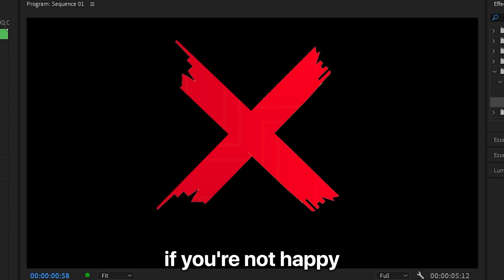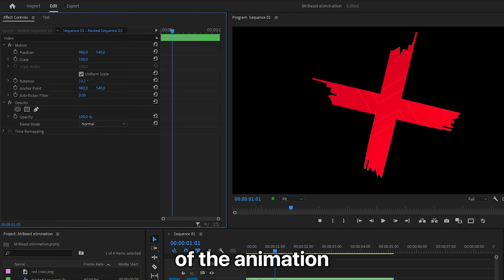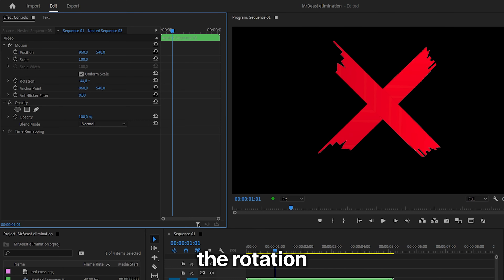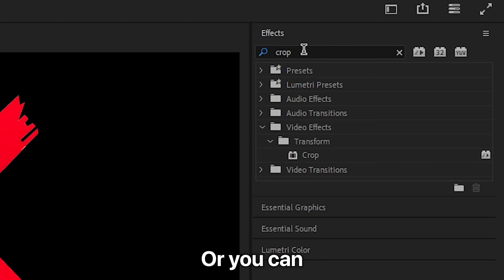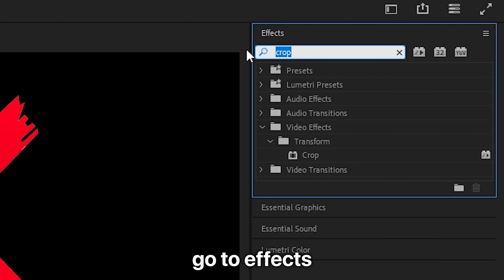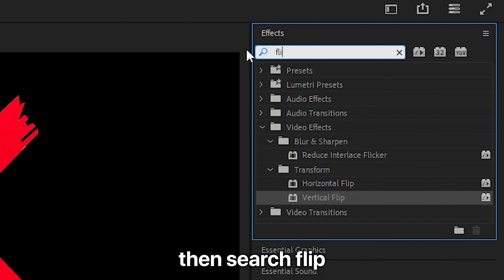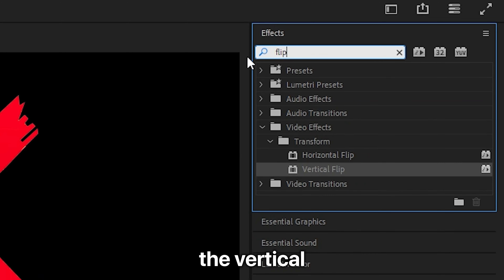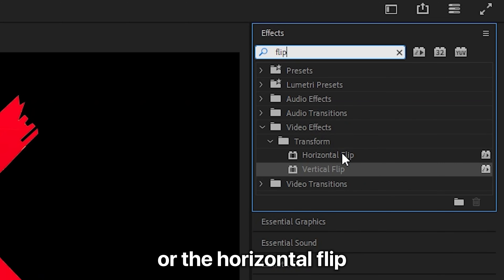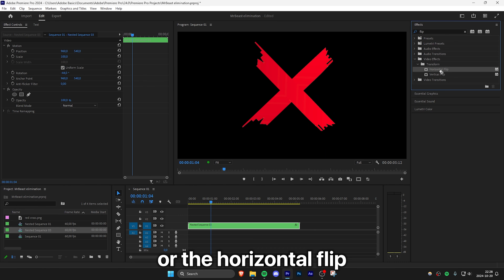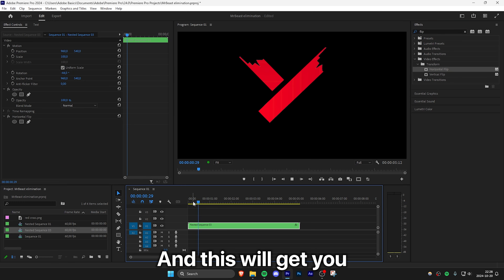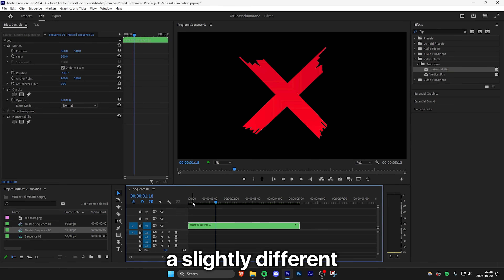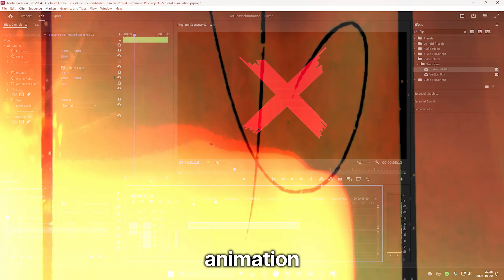If you're not happy with the direction of the animation, you can change the rotation value of the nested sequence. Or you can go to Effects and search Flip, then apply the vertical or horizontal flip effect to the clip. This will give you a slightly different animation.